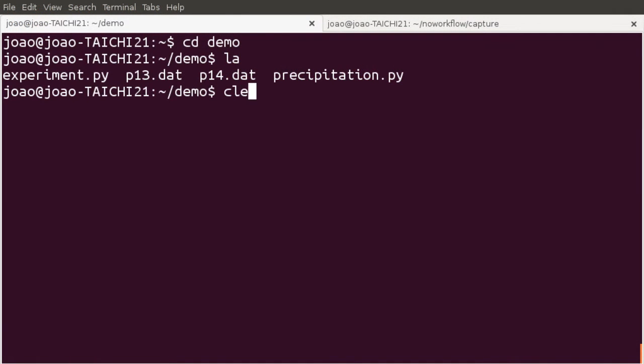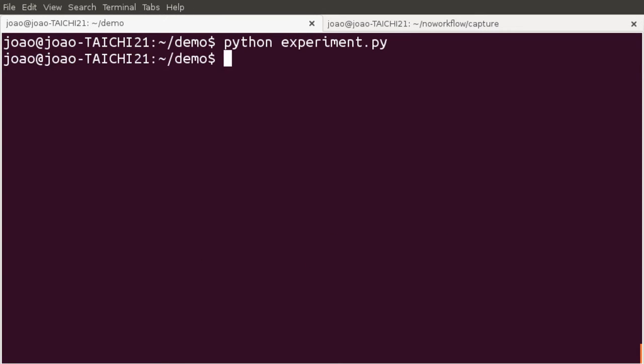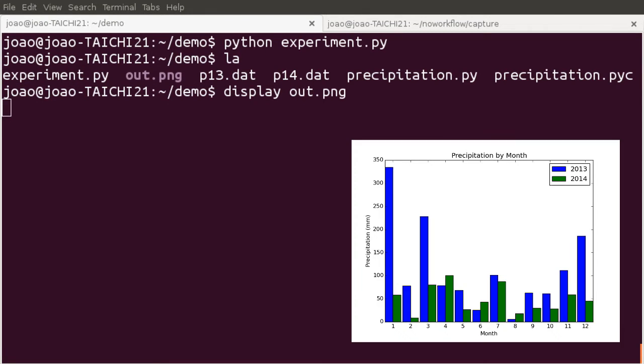Without no workflow, this experiment can be executed by running python experiment.py. After the execution, it will generate the out.png file, but it will not capture any provenance.